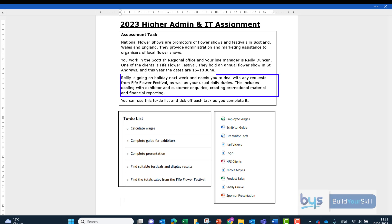The third paragraph talks about Riley going on holiday and that you are dealing with any requests from Fife Flower Festival, and that includes dealing with exhibitor and customer inquiries, creating promotional material and financial reporting. So all clues as to what the tasks are going to be.